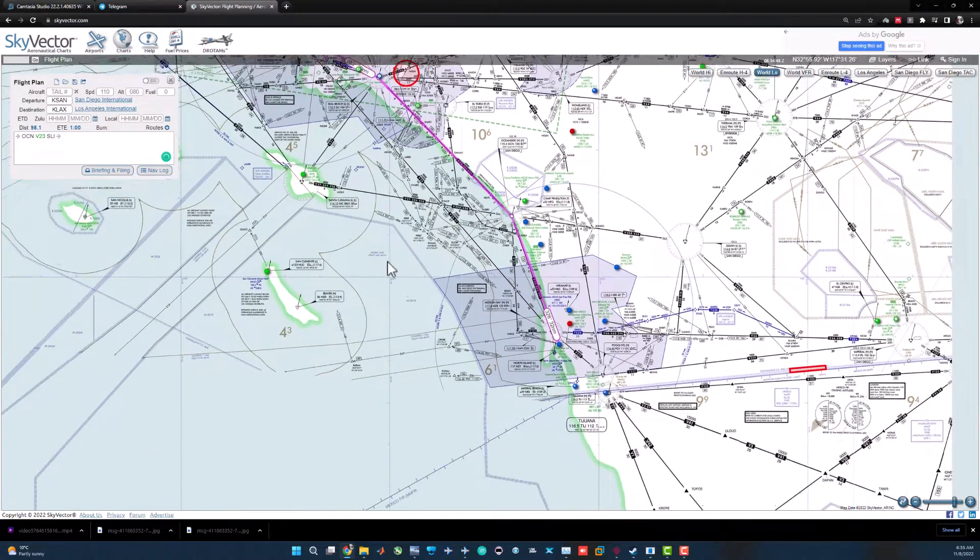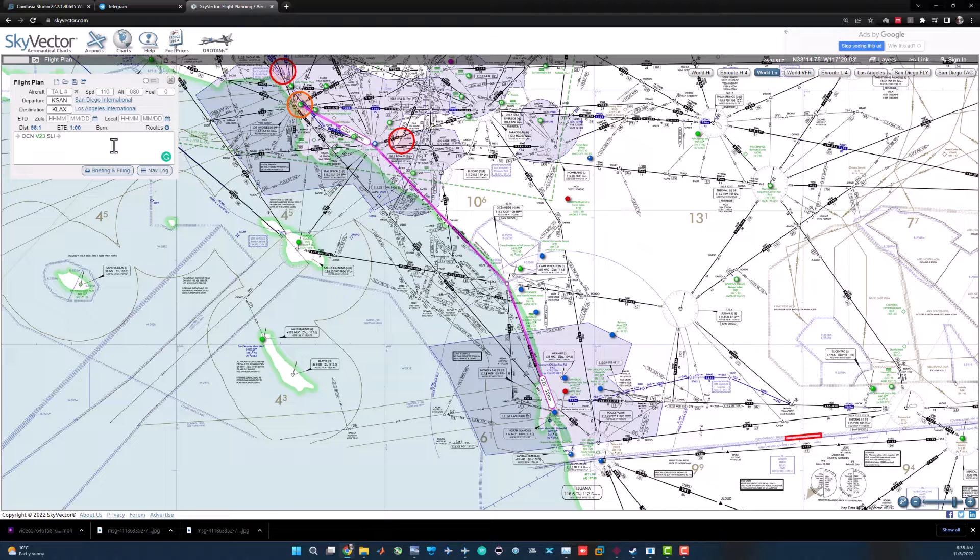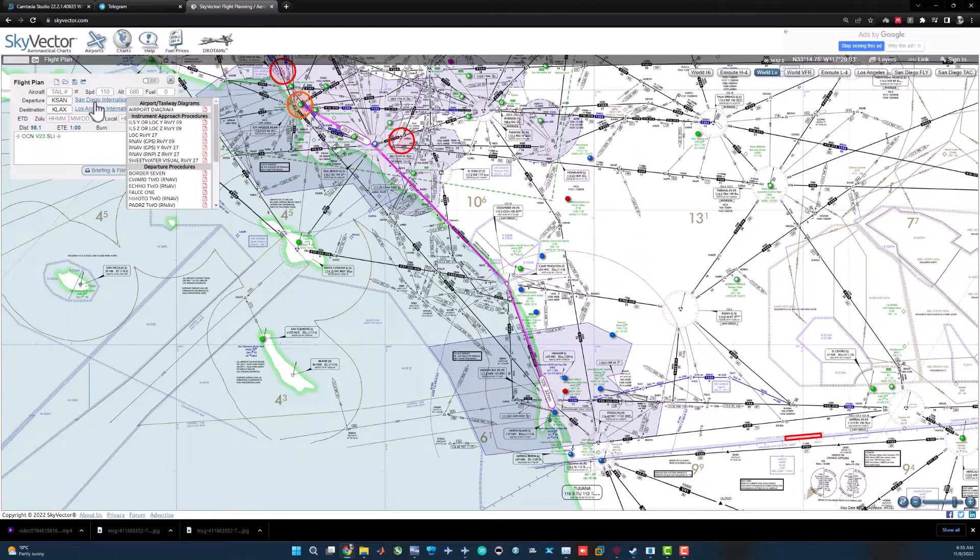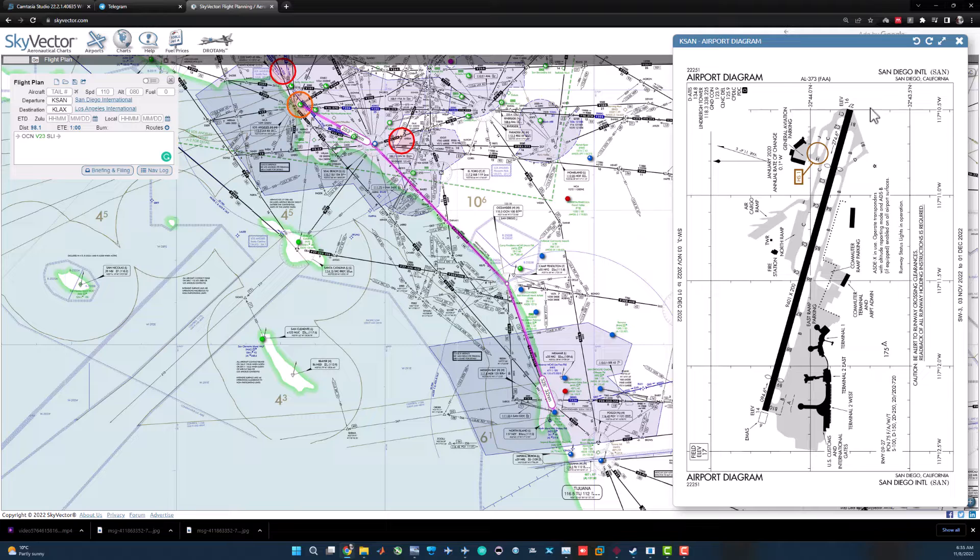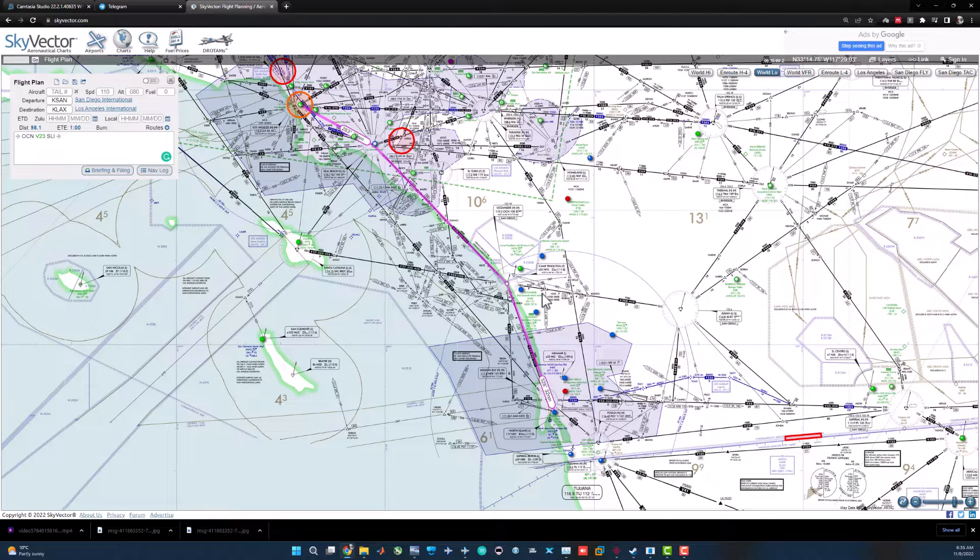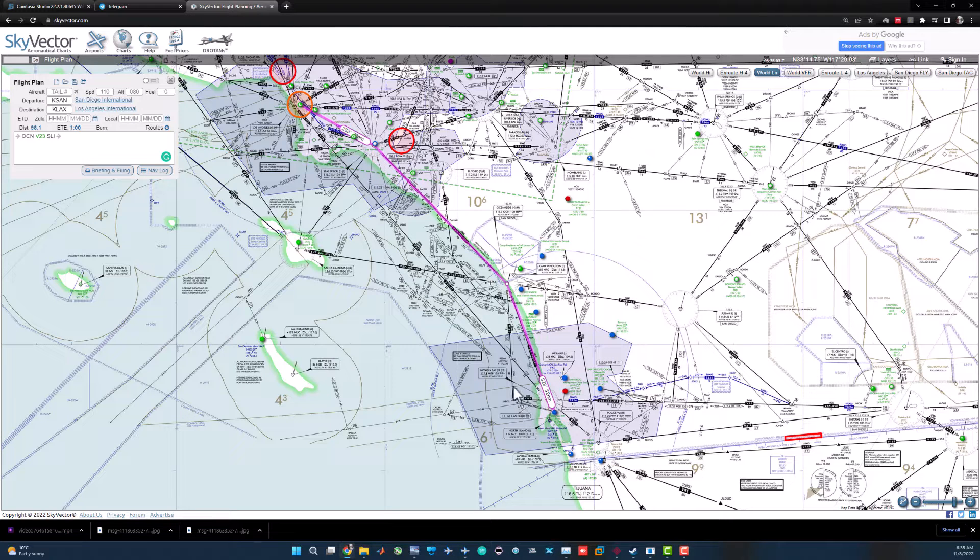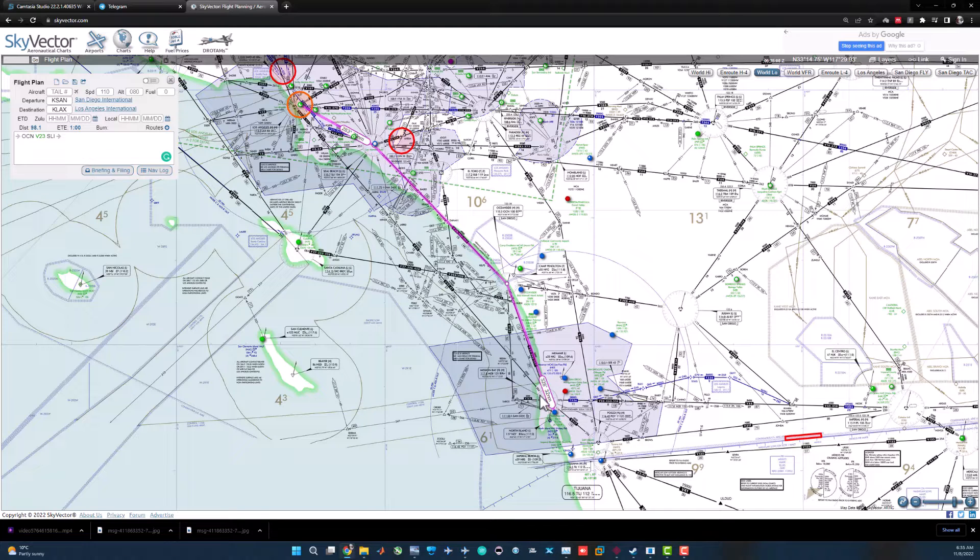This is the route I like from Oceanside via Victor 23. Just with a single click now we have a route. You can also do the legal flight plan from here. You can send a real flight plan and go in real flight or you can use it in virtual environment.